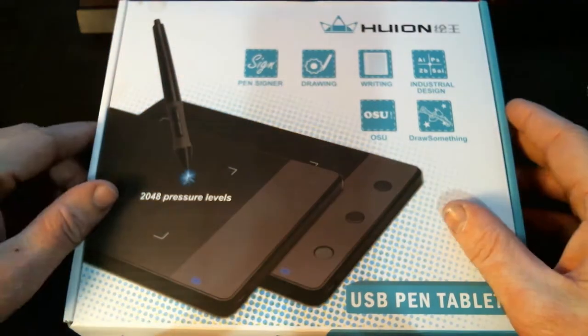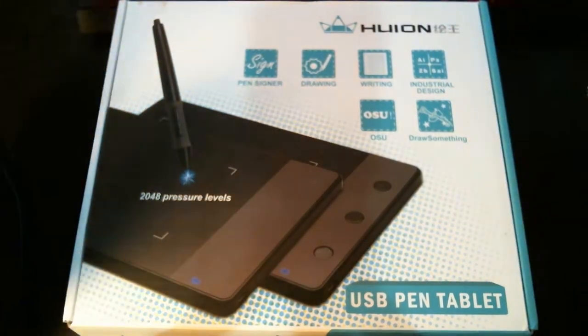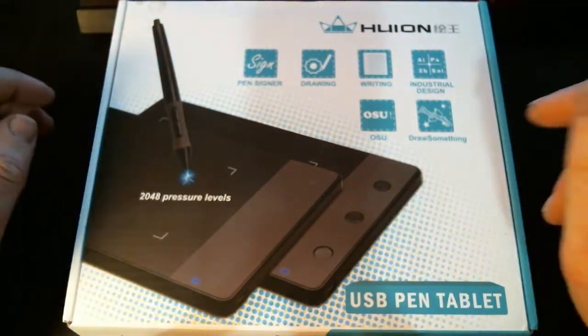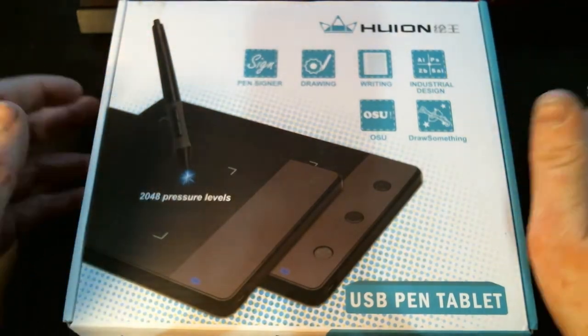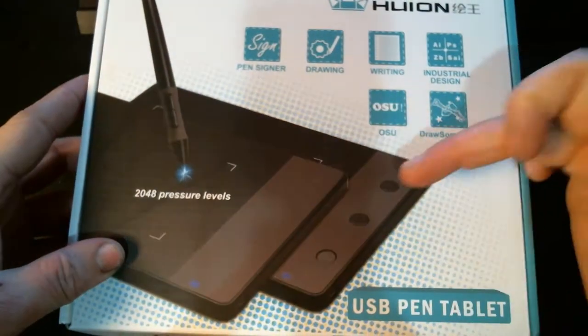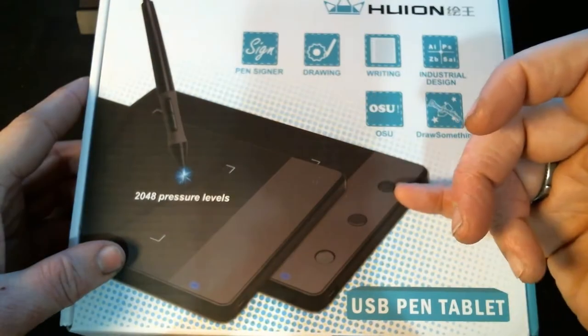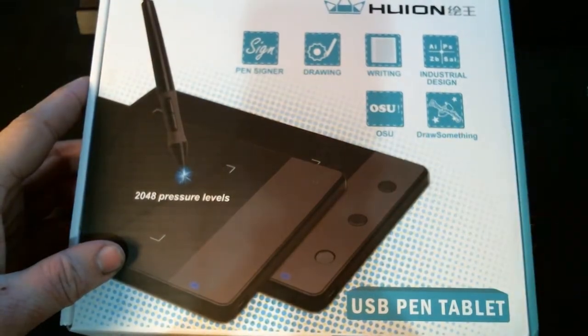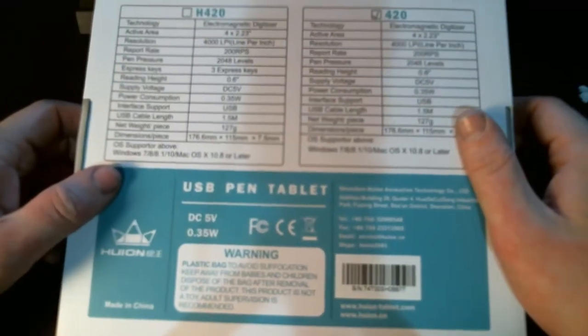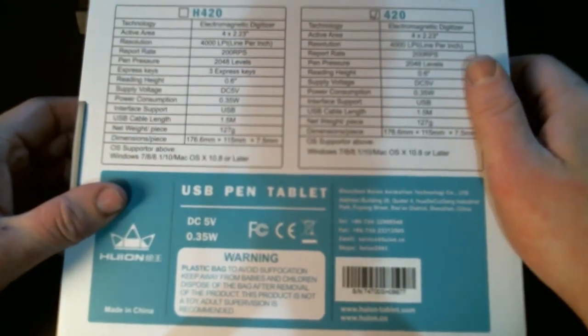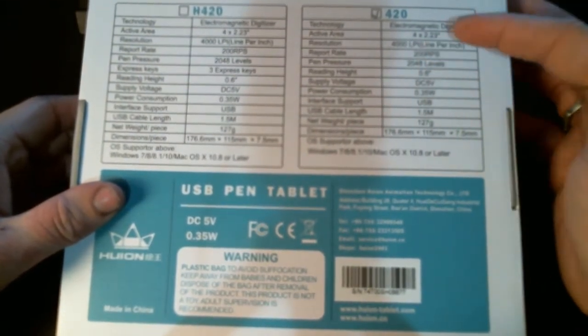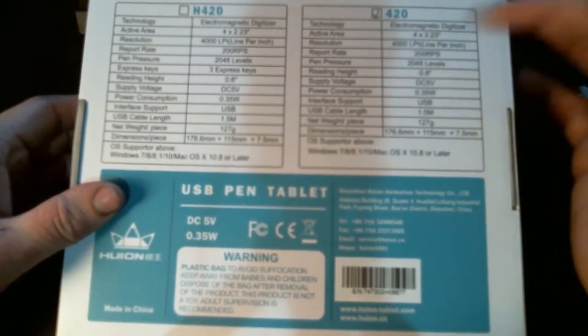We are going to start with the look and finish of the 420. There are two variants, the 420 and the H420. One of them has shortcut keys and the other one does not. That's the only difference between the two.